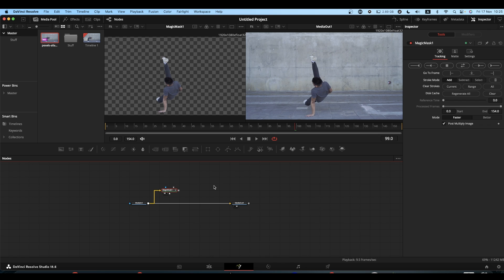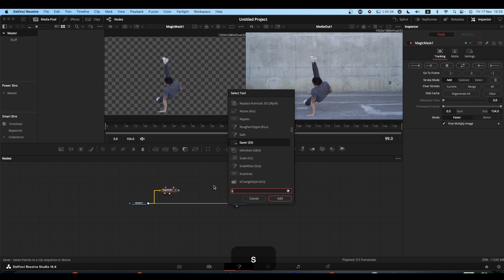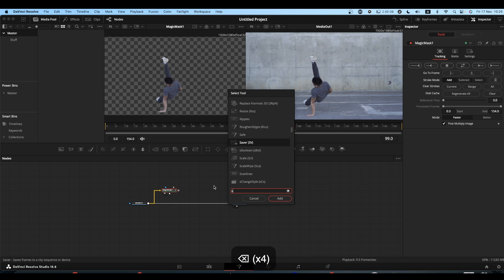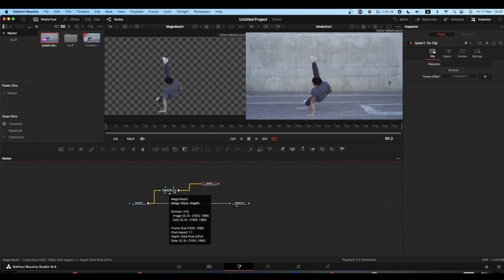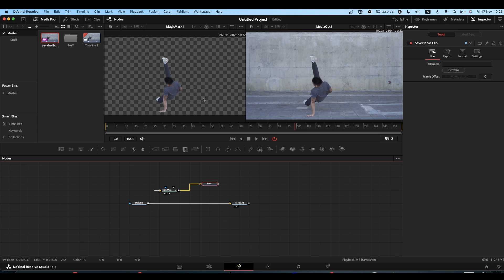What you need to do is select your Magic Mask, shift spacebar, and hit Save. What the save node will do is it will take the output from your Magic Mask—this nice clean transparent image—and it will save it.